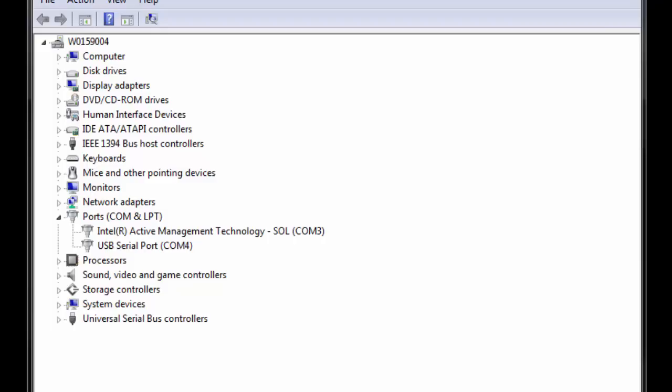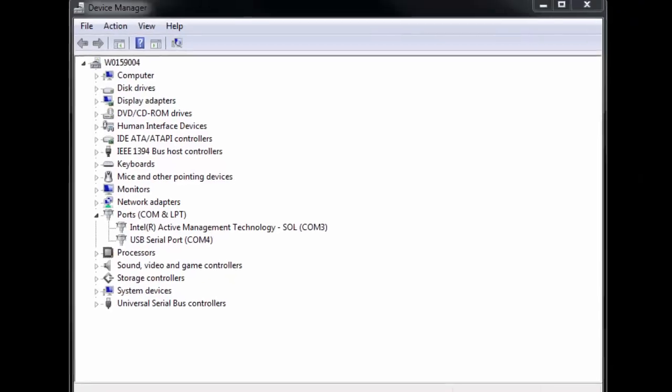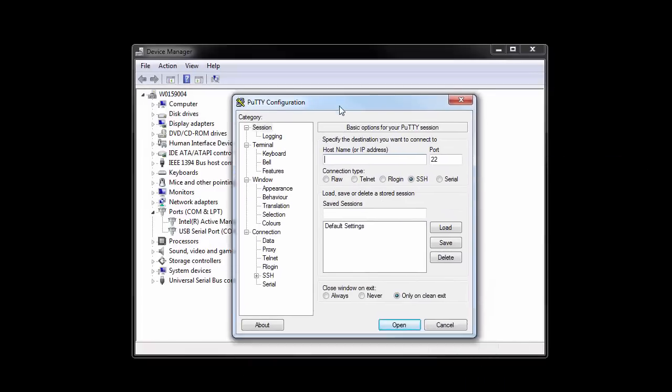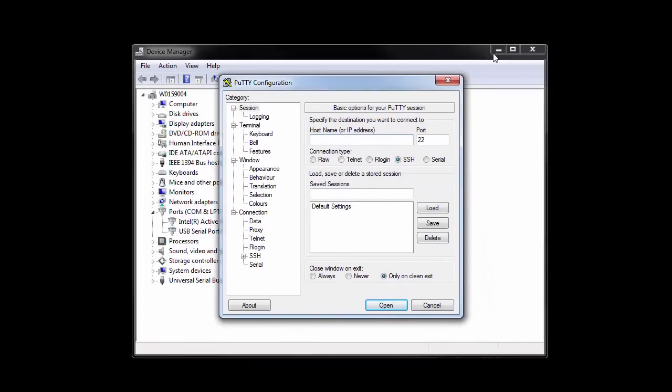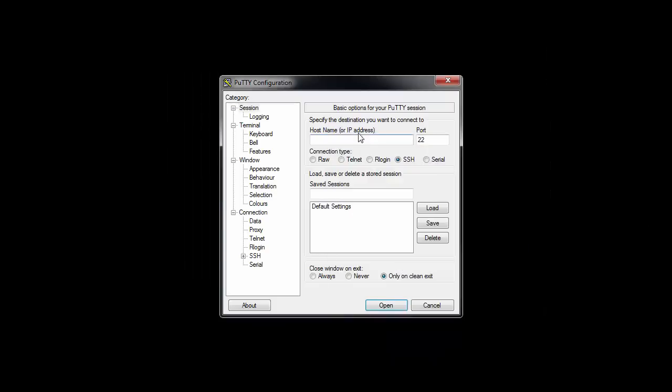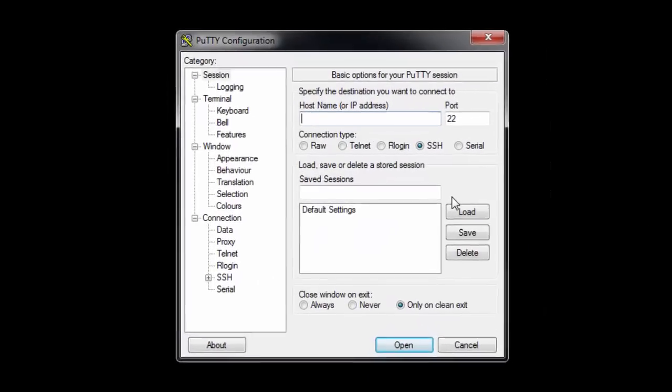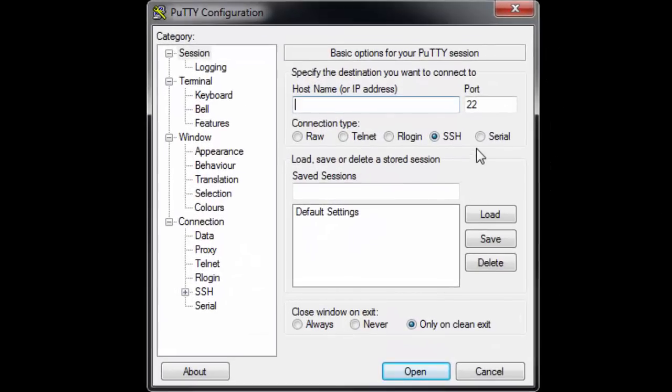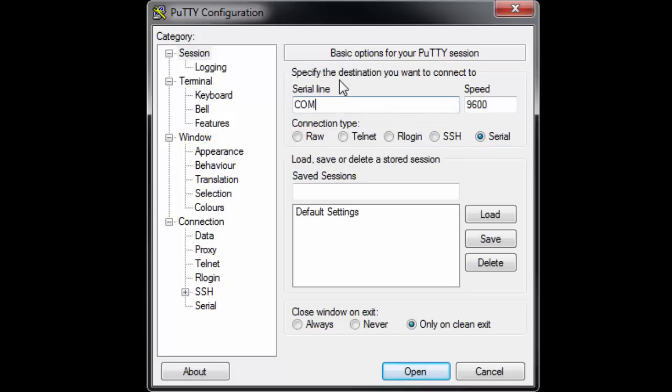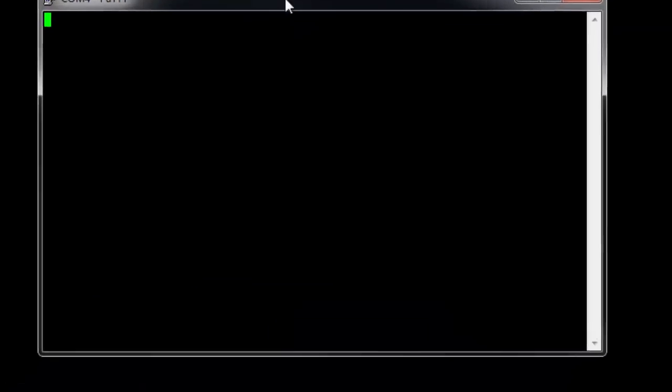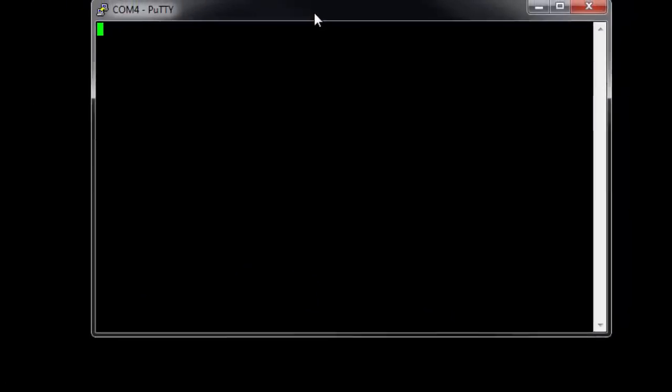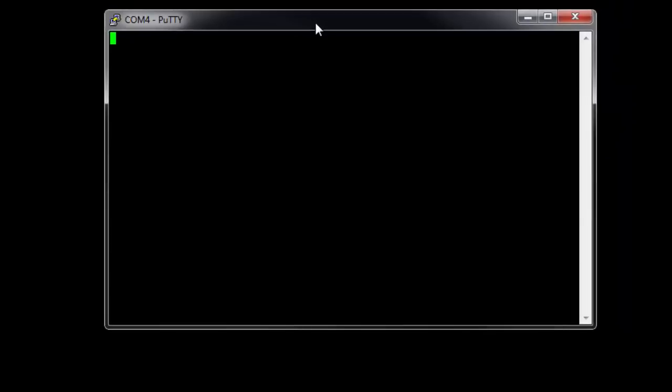And to do that, we're going to use PuTTY. So I'll drag PuTTY over here, minimize that. We're going to change this option to Serial. It's going to default to COM 1, but in my case, I want to use COM 4, and the speed is going to be 115,200. Once we have that, we're going to click Open, and it's going to give us a blank screen.